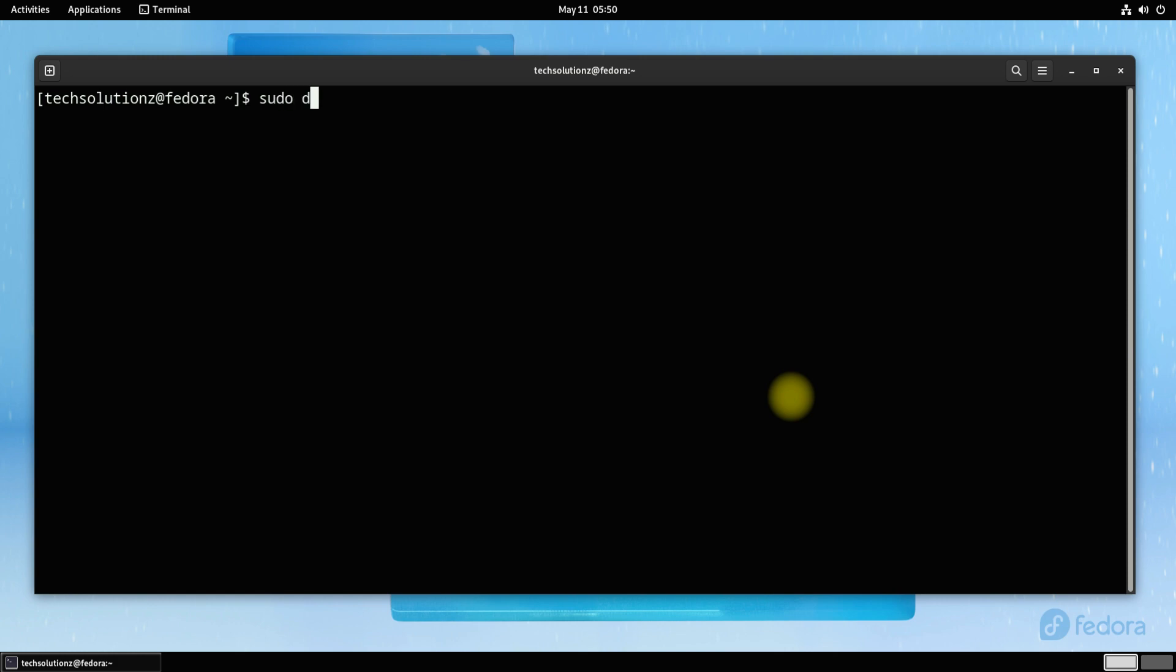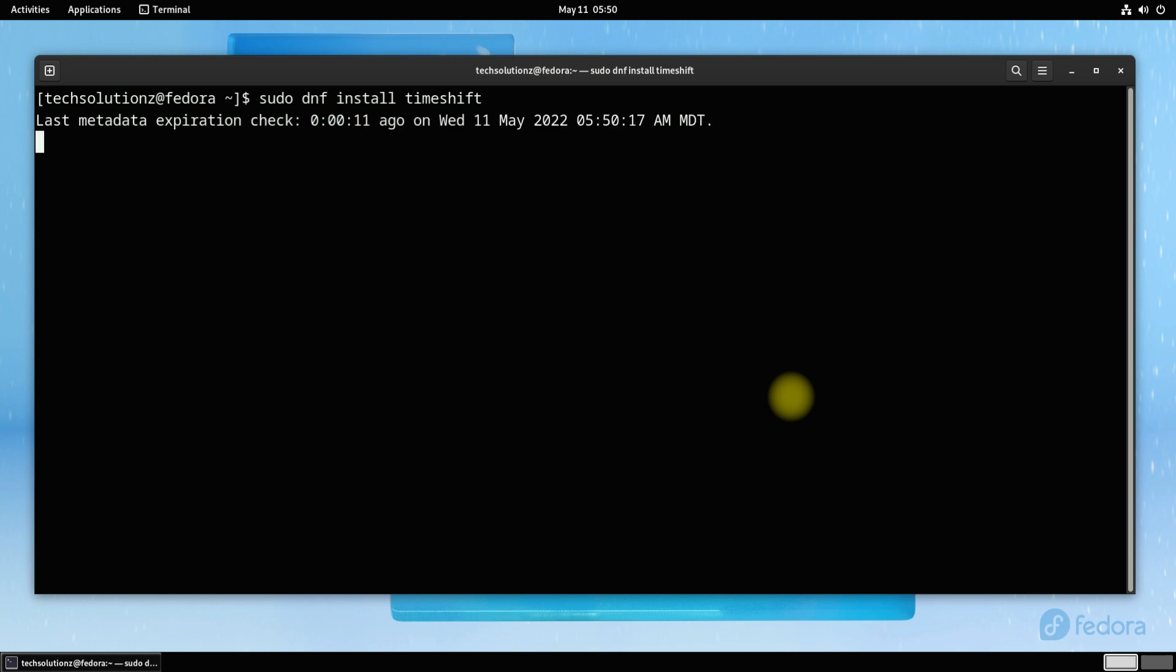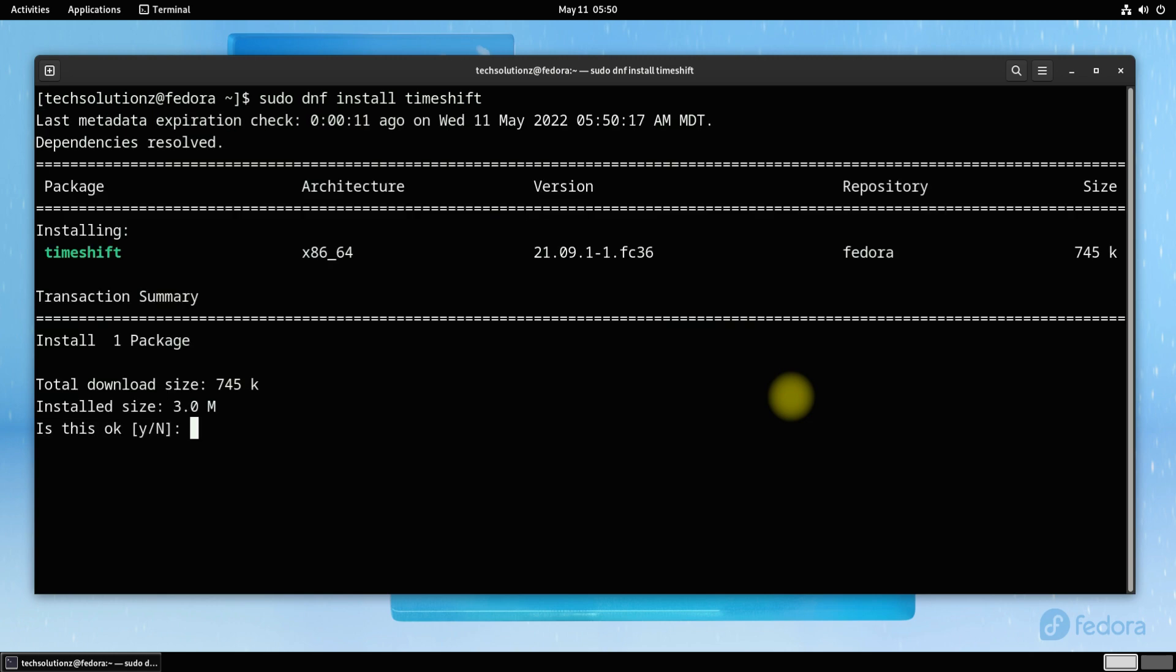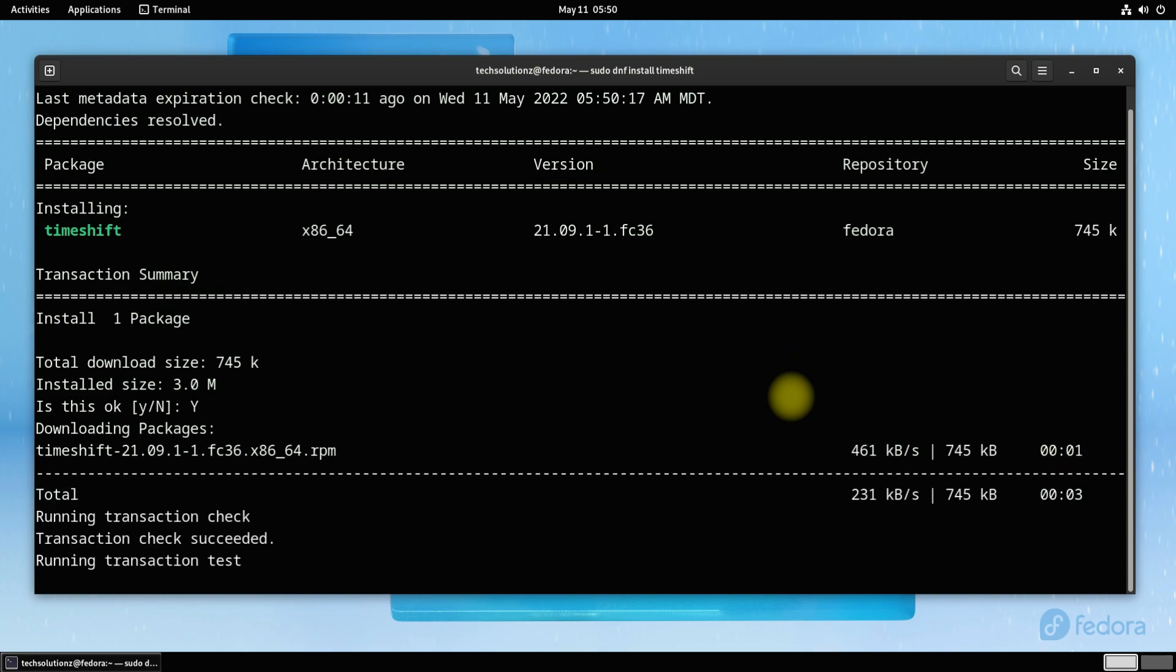Install Timeshift with the shown onscreen command. This may take a while.